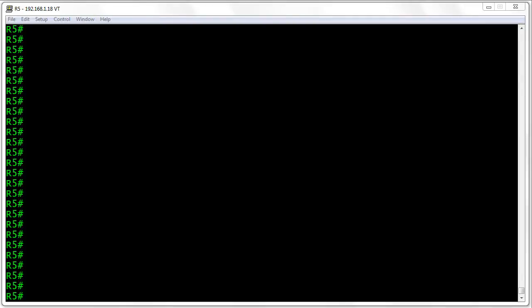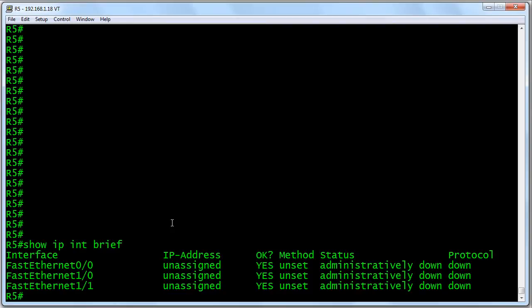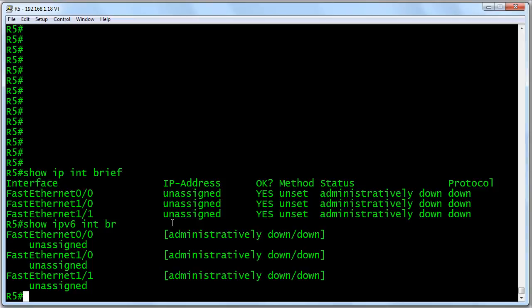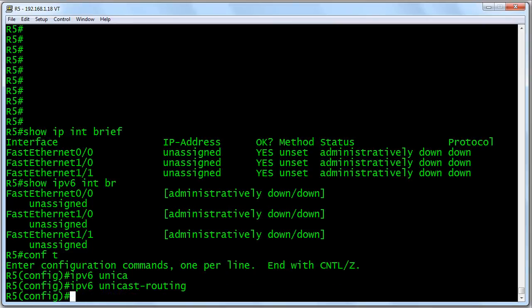Let's go to R5 first. Just to show you there's nothing up my sleeve, I'm going to do 'show IP interface brief.' You see that everything's completely unconfigured from an IPv4 perspective. And if I do 'show IPv6 interface brief,' you see that nothing has been configured from an IPv6 perspective either. First things first — we know that we want to do IPv6 unicast routing protocols, so we go to global configuration mode and turn on unicast routing capabilities for V6 on this device.